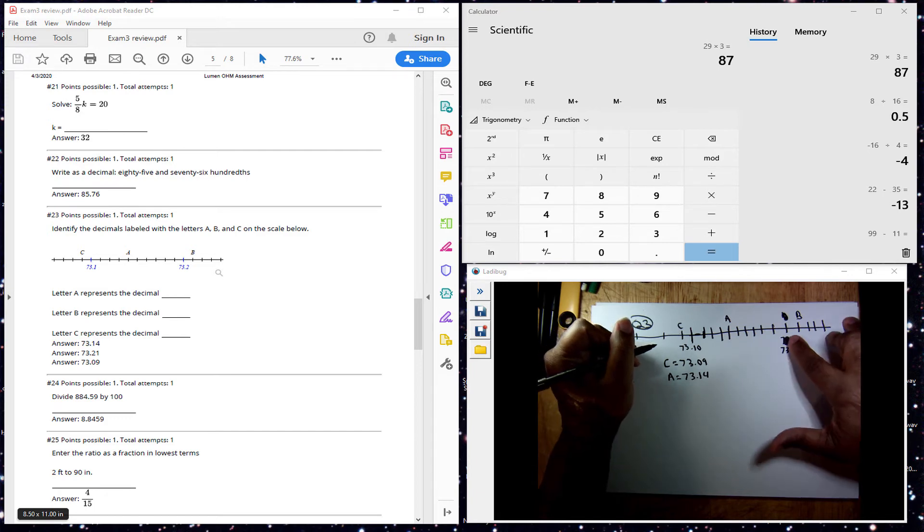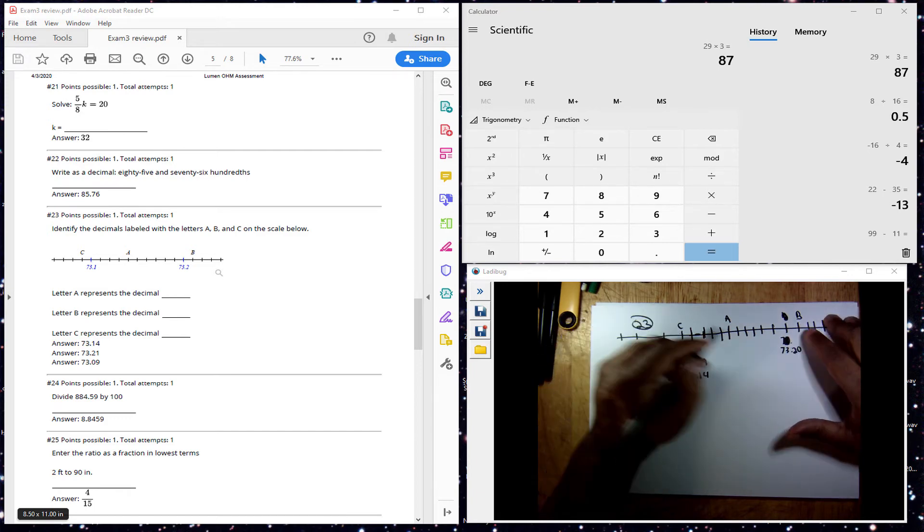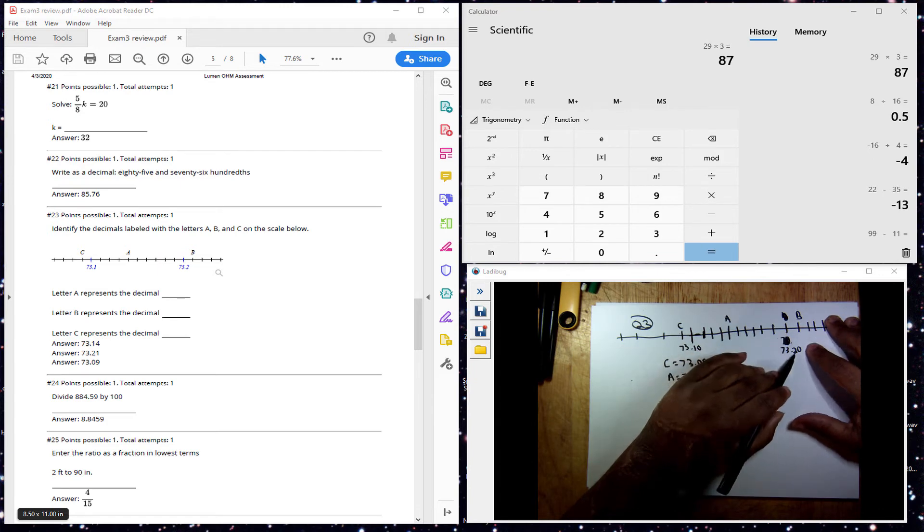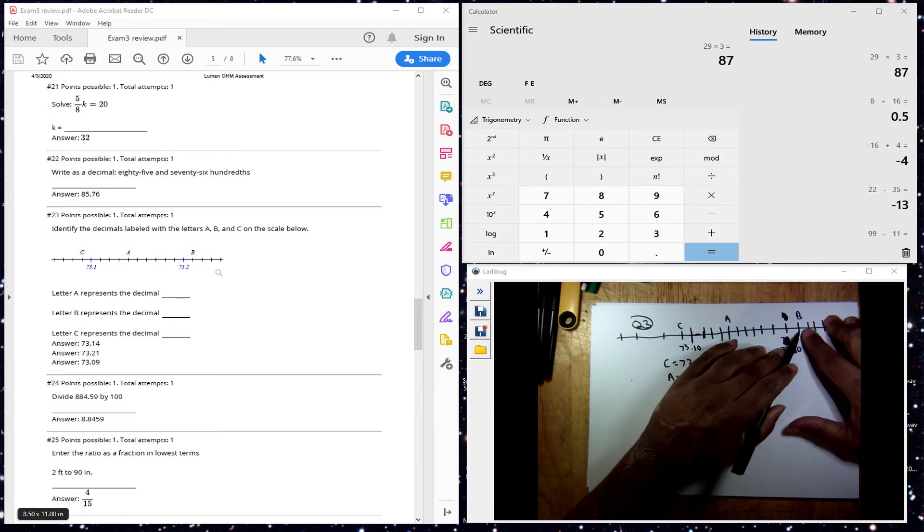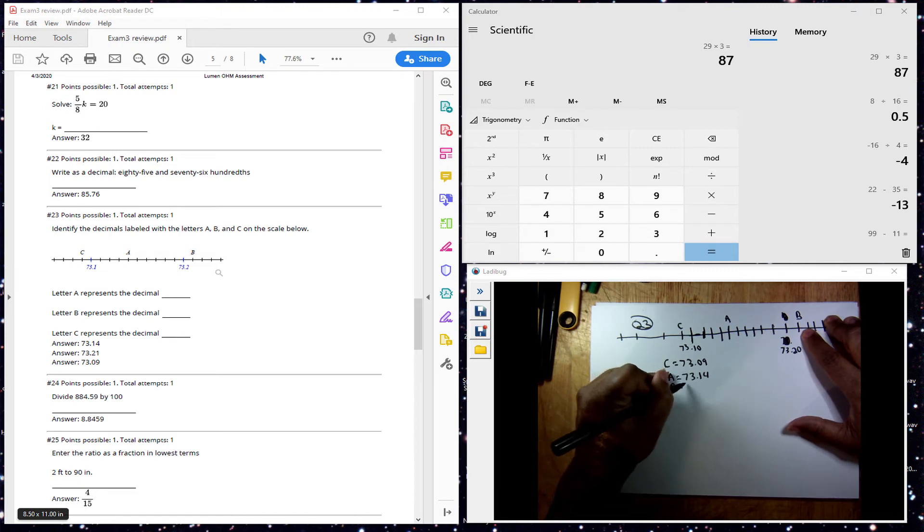So for here, we have 7.32, so we go up one to get to B, that would make this 7.321.